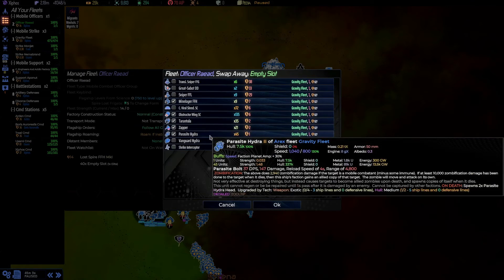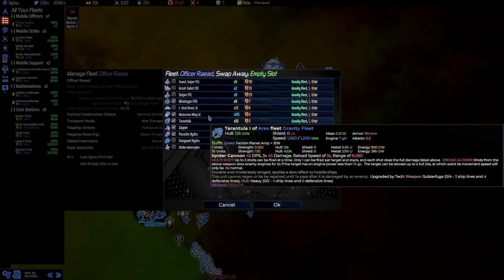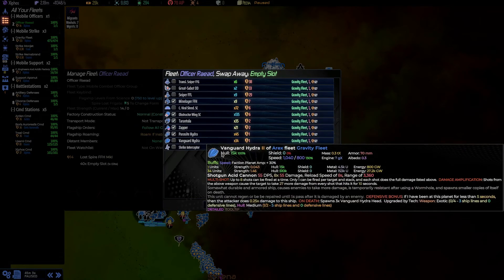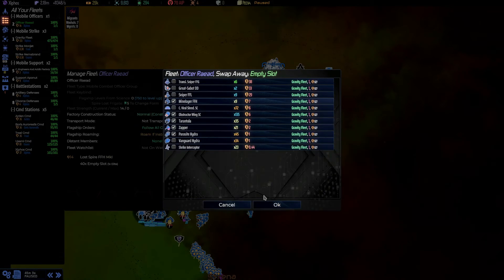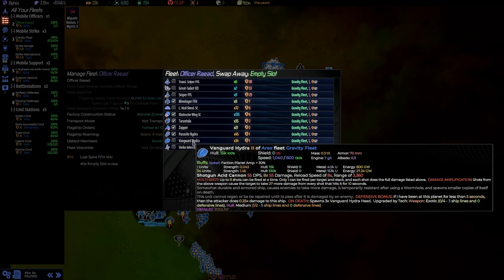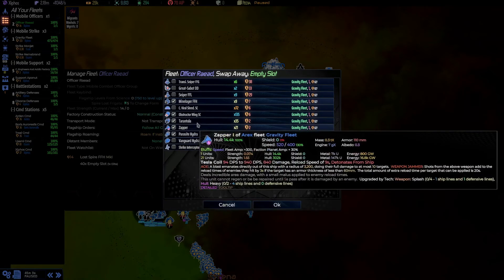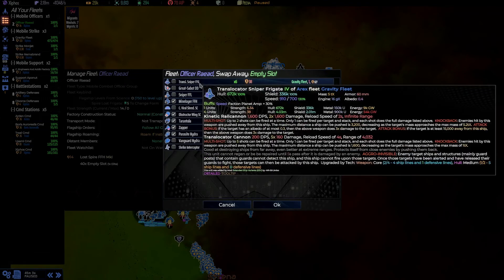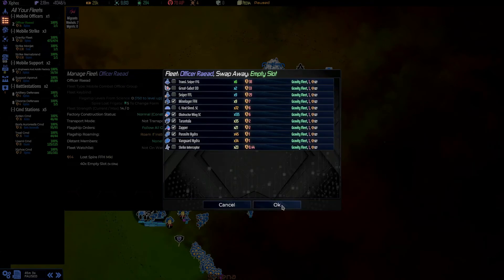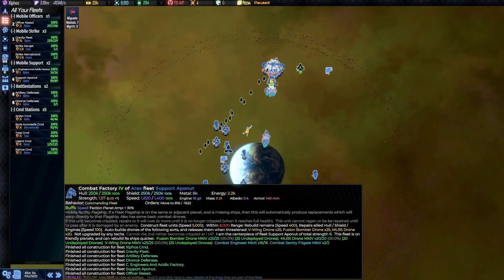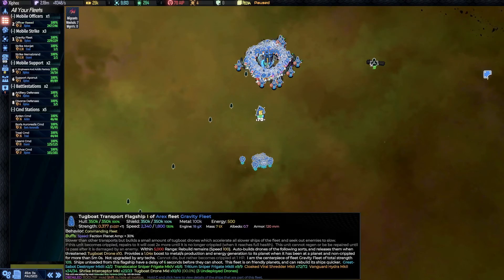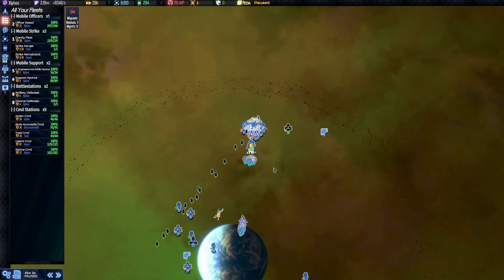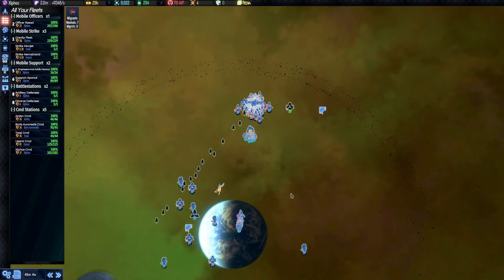These are also good because we can slow down enemies and keep them close. Same with the mine layer frigates. Cloak viral shredders I can use anywhere. I think I'm going to take these ships.